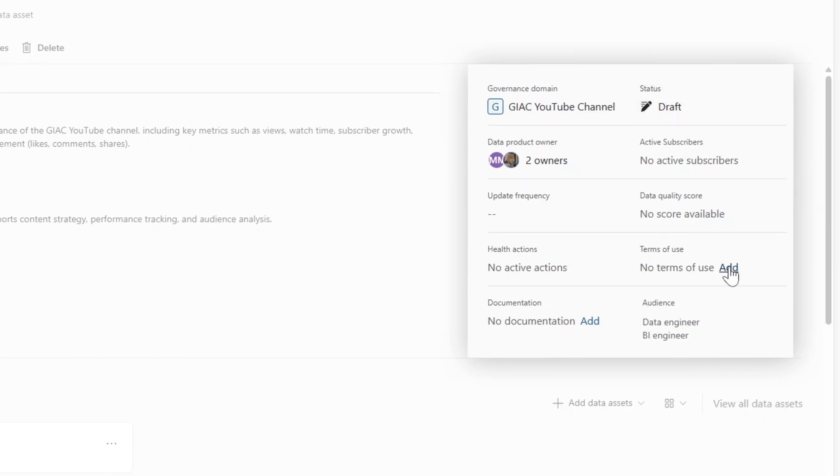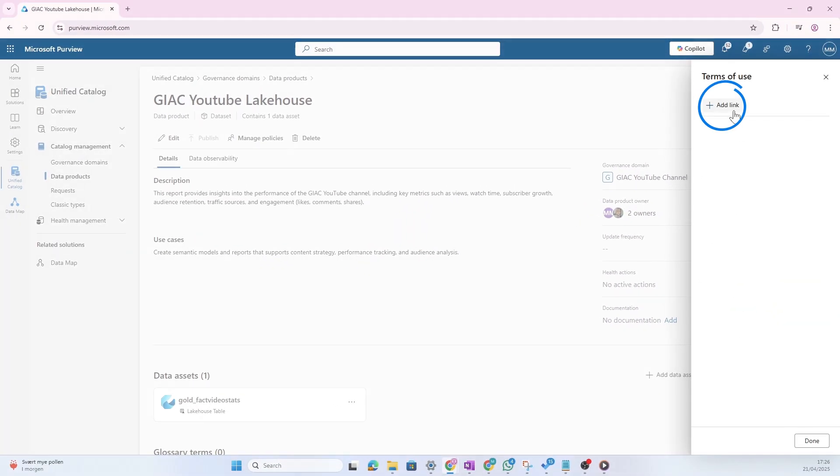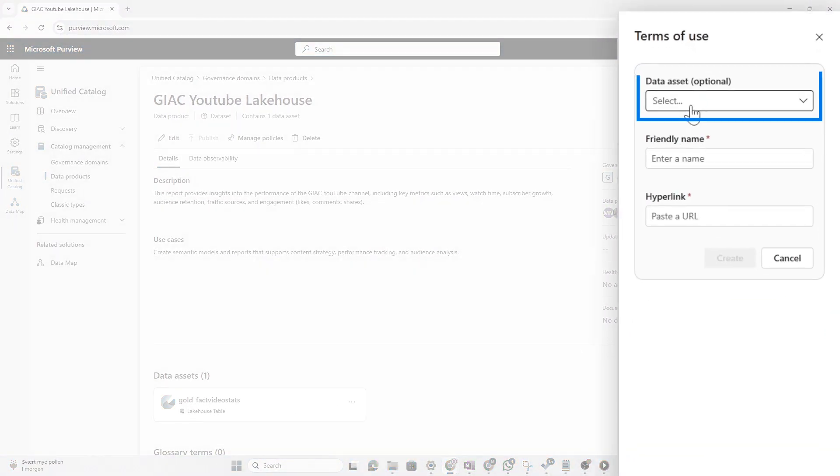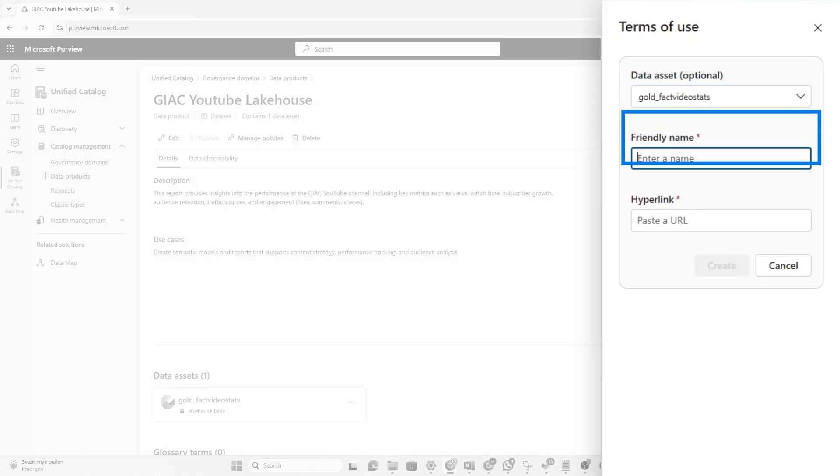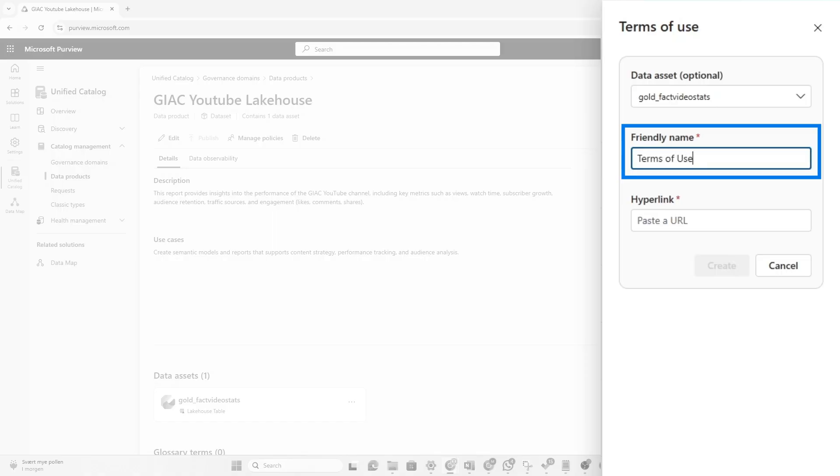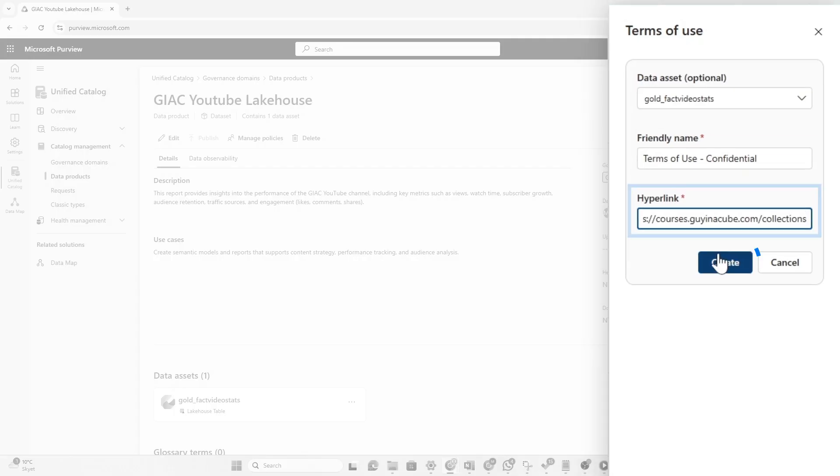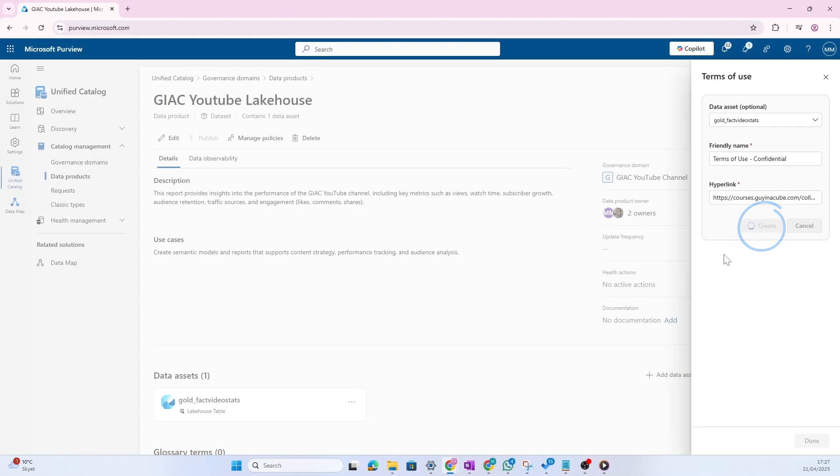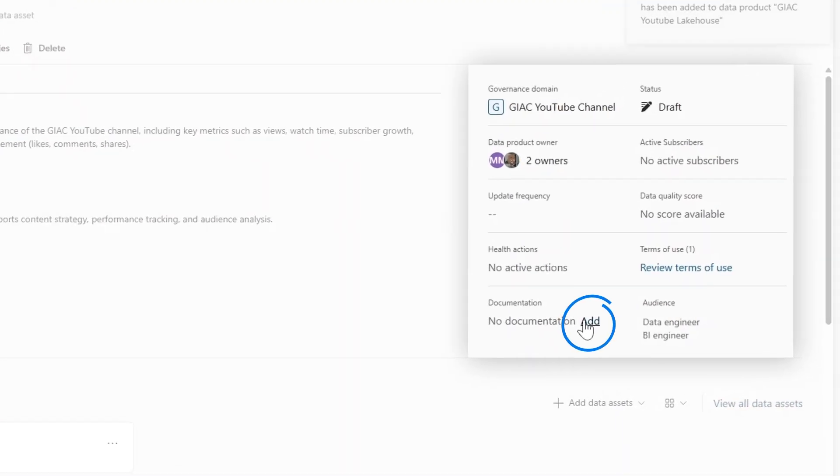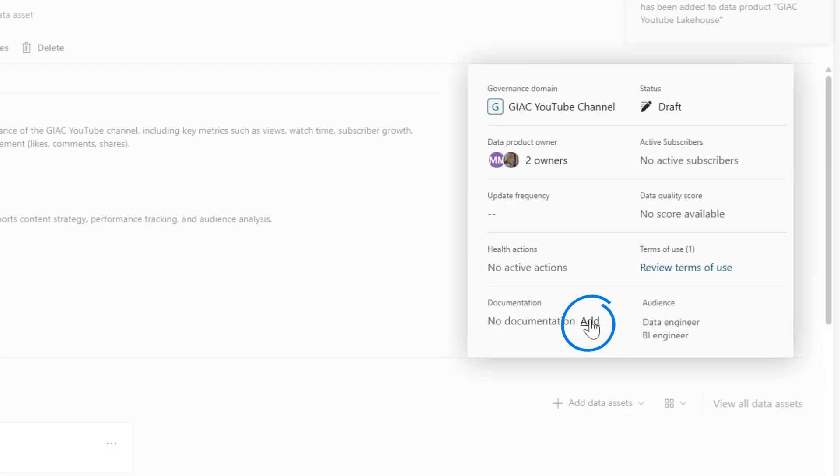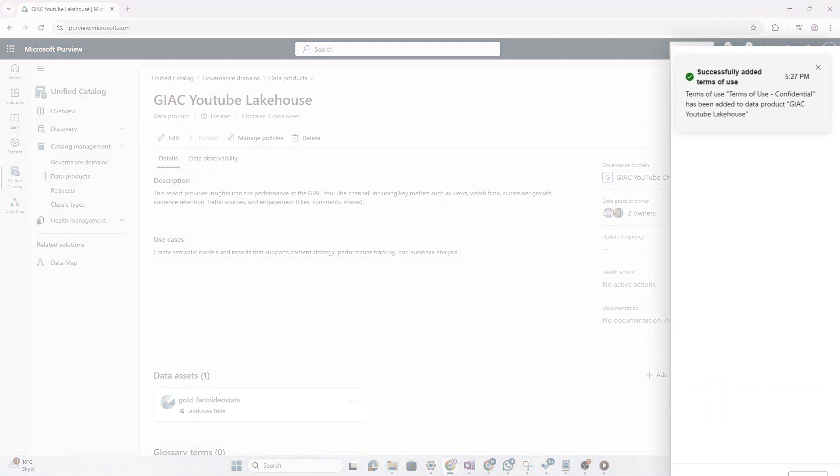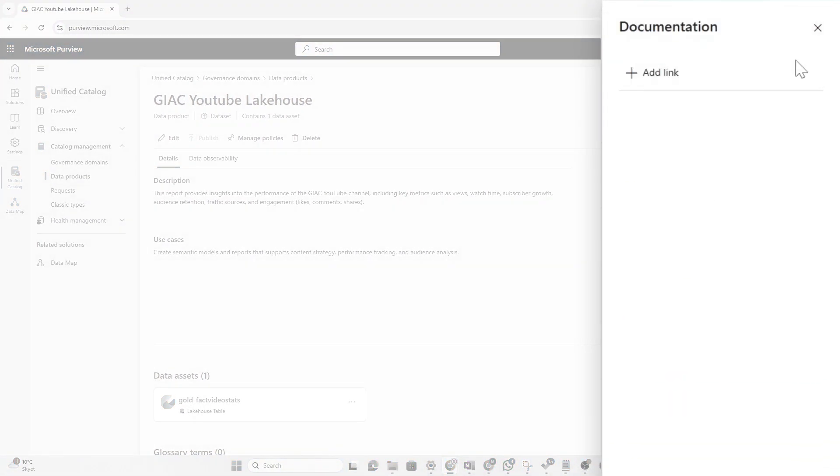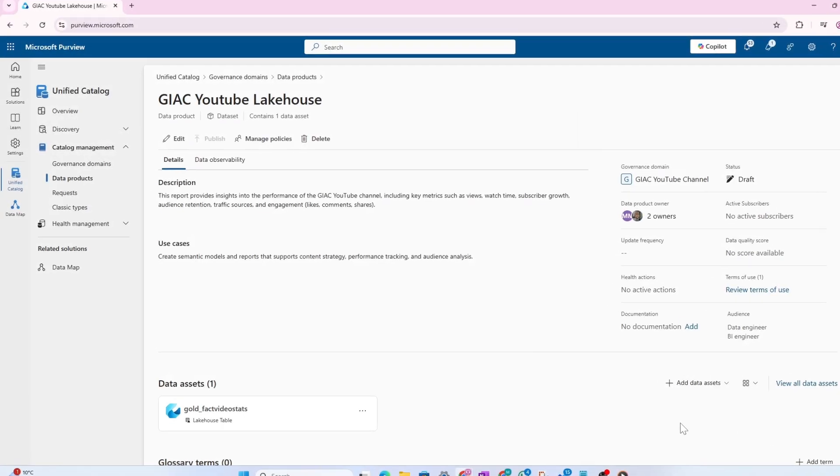Now on the right hand side here, you see we can add some more information. Terms of use, for instance. We could say that this gold fact video stats data asset got some terms of use. We'll give that service for use a friendly name. And I think this data is confidential and should not be shared outside of gynecube. And then you can paste a hyperlink to that terms of use, which could be a SharePoint link. Create. Now we could also add some documentation. Now this could be also a link to GitHub or again SharePoint, depending on what you're using to document your solutions. Now I'm not sure Patrick really did that much documentation. So I'm not going to add anything now.